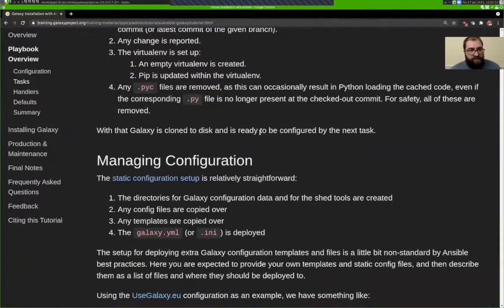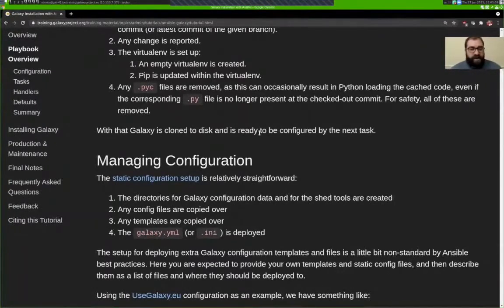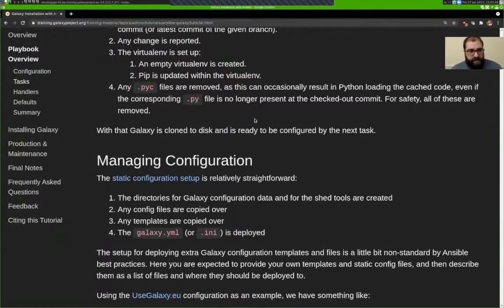It creates a virtualenv with nothing in it, then updates pip to the newest version, and then removes any PYC files — Python bytecode files, which are compiled forms of .py files. If they're left behind during an update where a .py file was removed or moved, you can have weird interactions. So a script runs as part of this cloning process to ensure no PYC files are left behind, then recompiles all of them based on the current .py files.